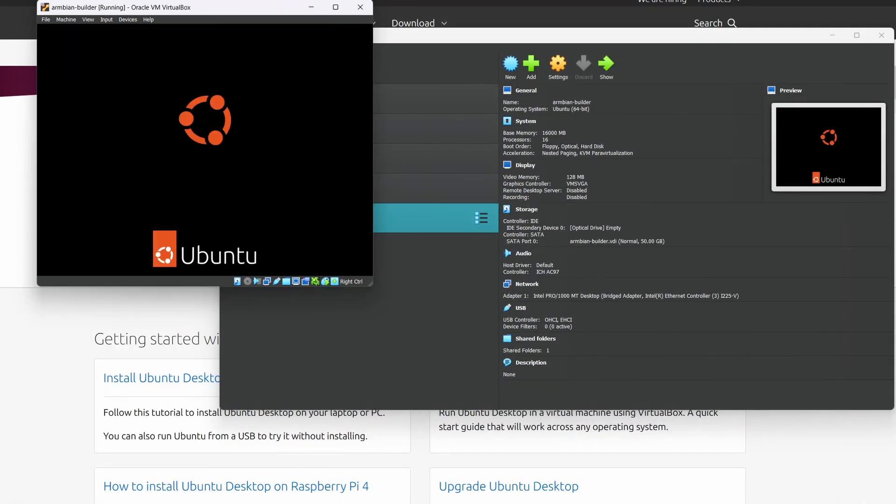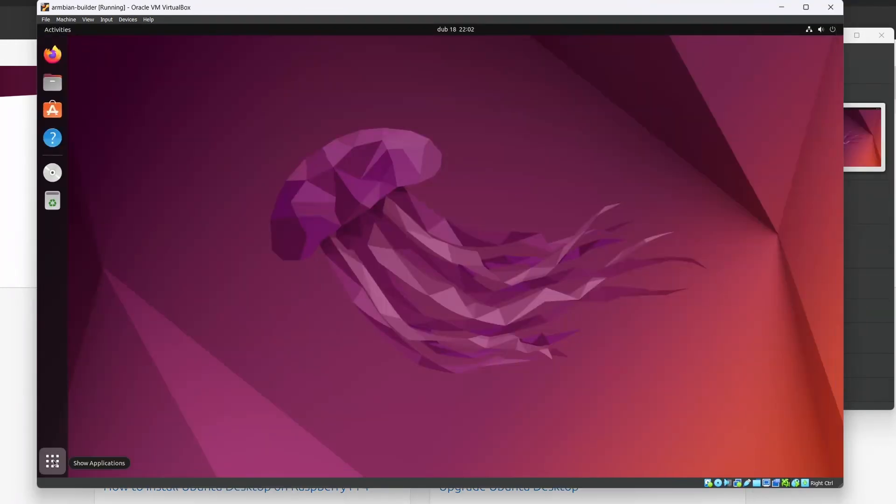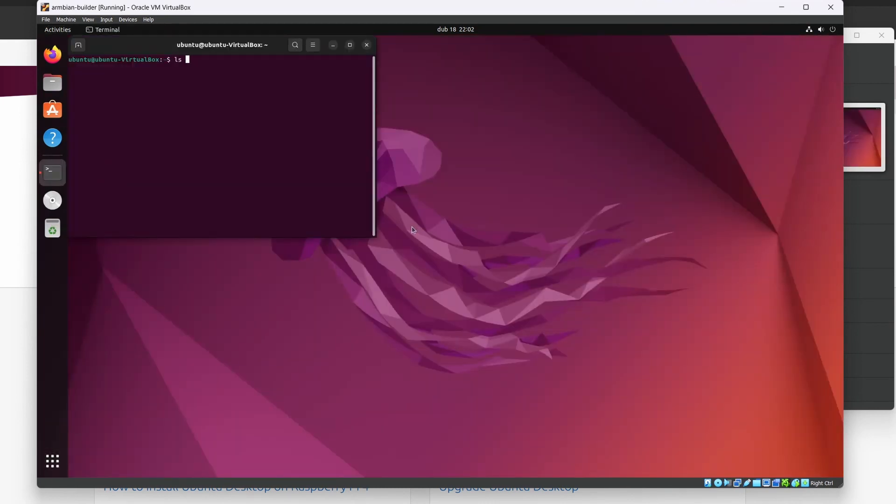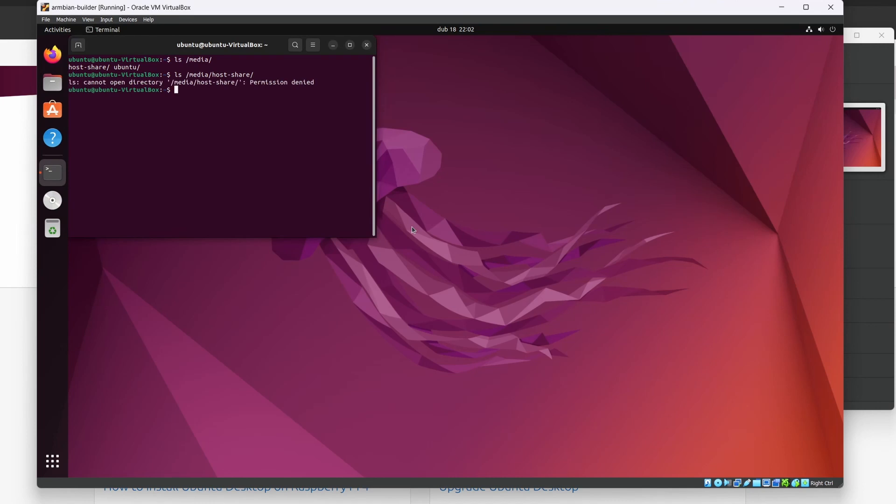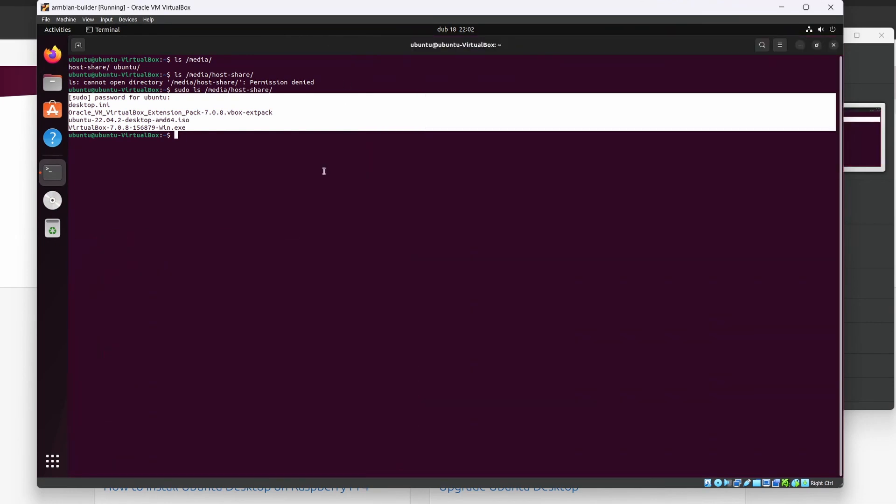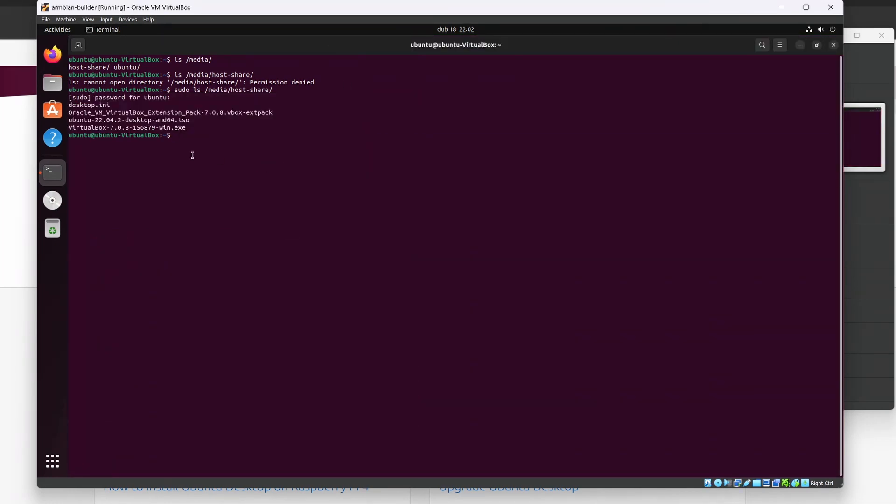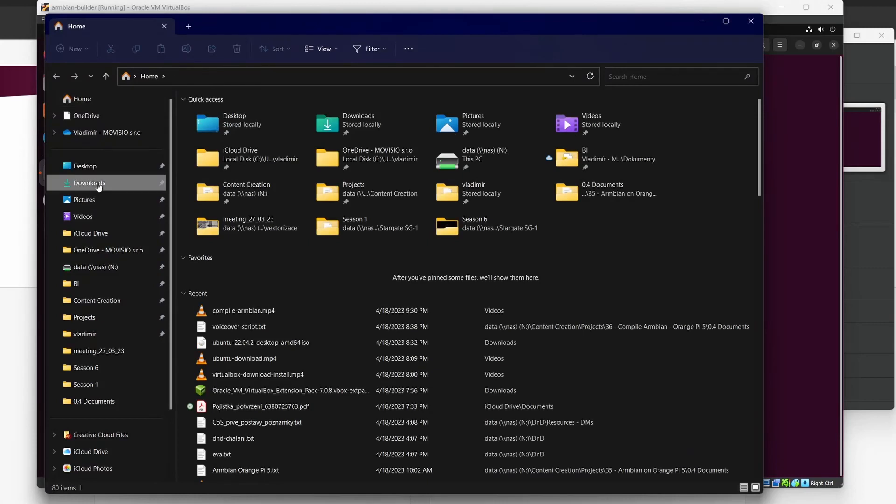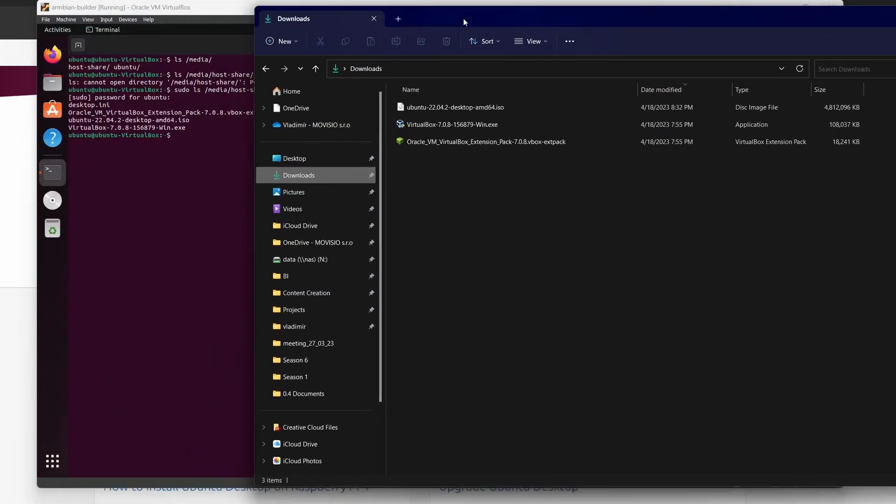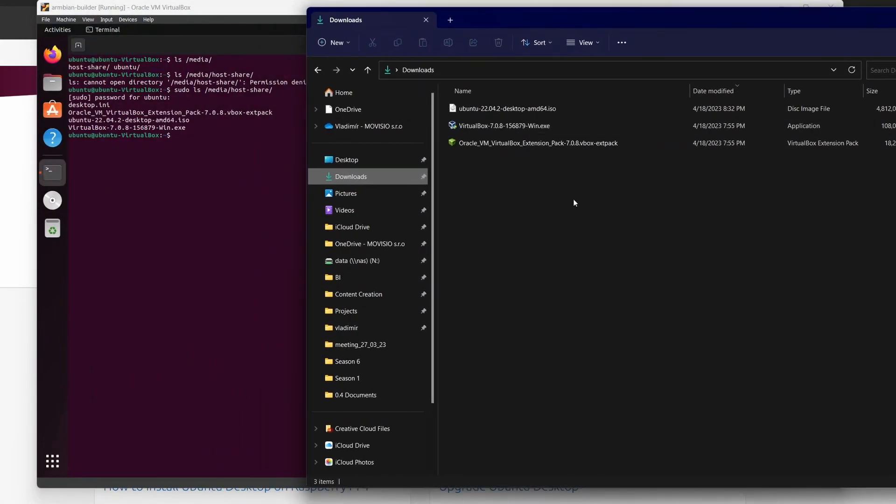OK, here we are. Launch terminal, ls slash media. We can see the host share, ls media slash host share, sudo ls slash media slash host share. Here it is. You can see the contents of my downloads folder in this virtual machine. Let me show you the downloads folder just to prove to you it's the same.